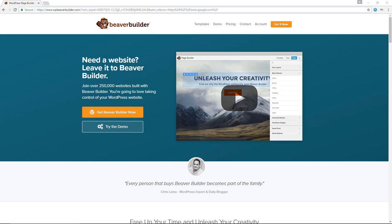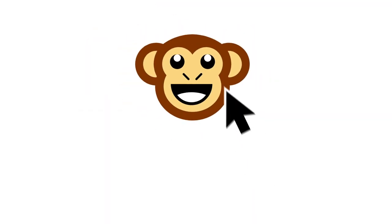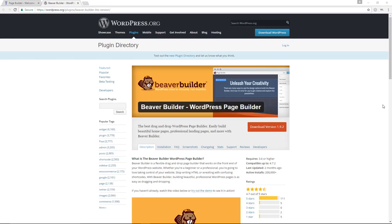In today's video, we are going to take a look at Beaver Builder, one of the world's most popular page builder plugins for WordPress. Hello and welcome to another episode of the WebMonkey. Today we're talking about Beaver Builder, which is actually one of the world's most popular page builder plugins. In my humble opinion, Beaver Builder is the fastest of them all. Pages built with Beaver Builder tend to load very quickly, and that's probably the main reason why it is such a popular plugin for building out pages in WordPress.